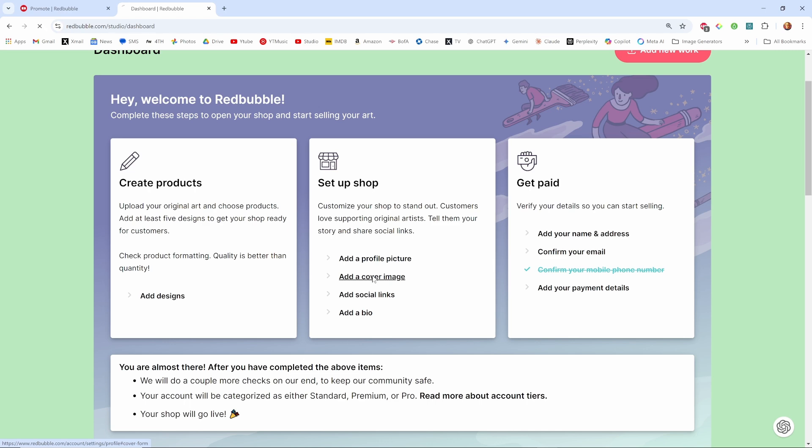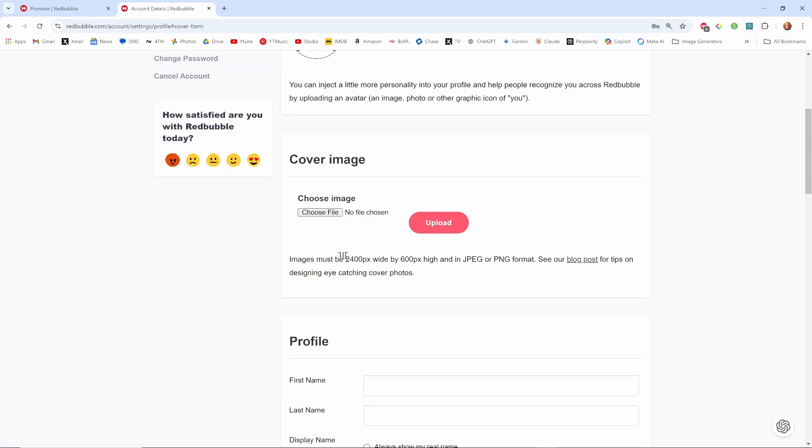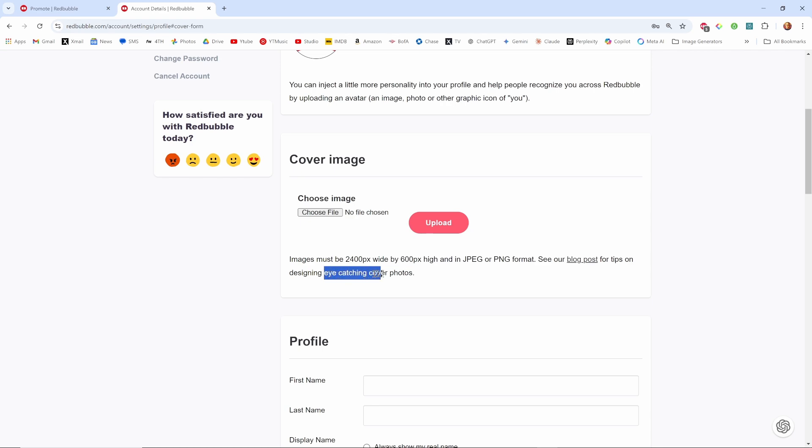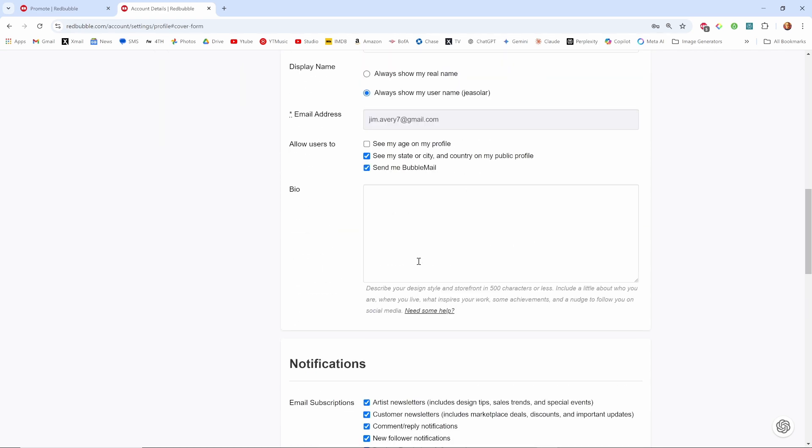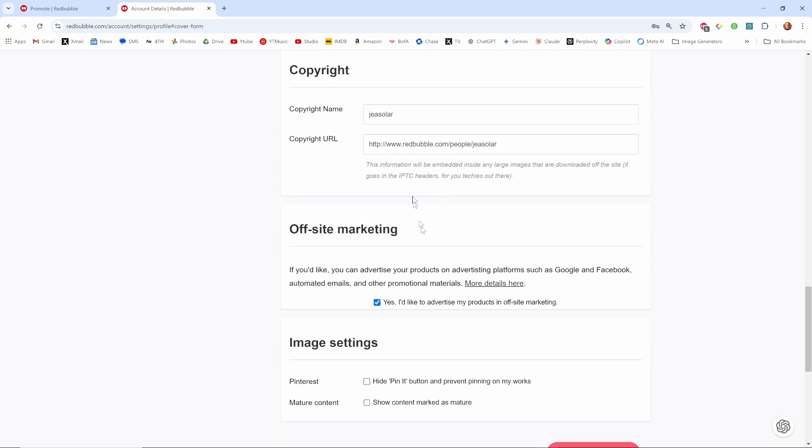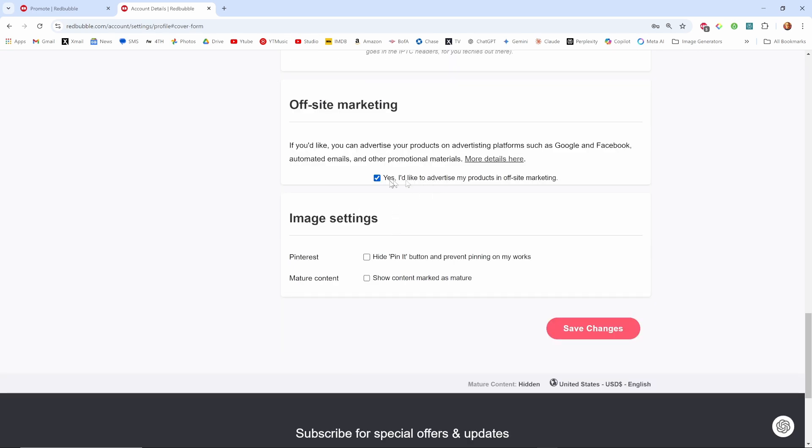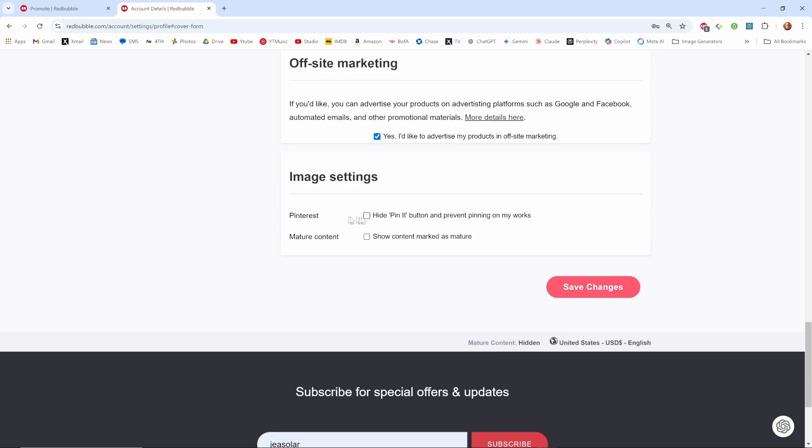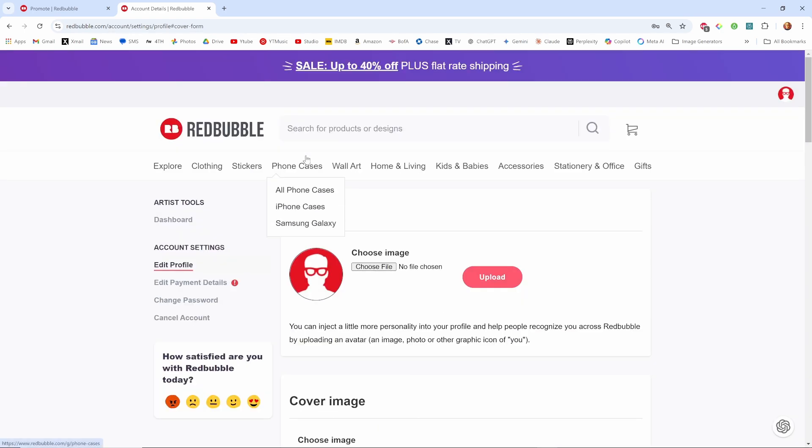One thing I need a cover image, and the cover image needs to be 2400 by 600, so I need to create an eye-catching cover image, enter in my profile. When you publish something it automatically is copyrighted but it's not really protected that much. I'd like to advertise my products. Image settings. So that's what I need to work on now to continue.